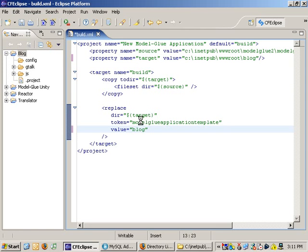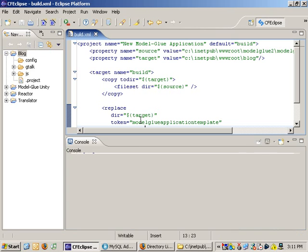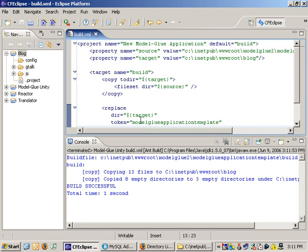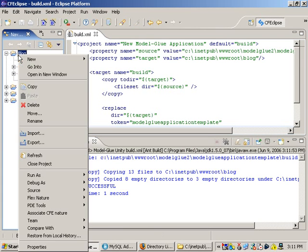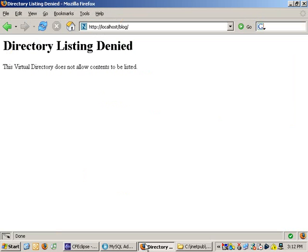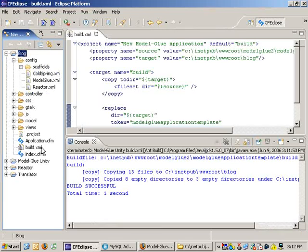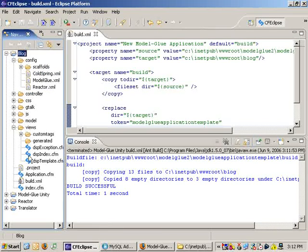We can start by creating a copy of the Model-Glue application template. Instead of copy, paste, search, and replace, we can just use an ant script to do that really quickly. If I look at this blog project in Eclipse, I've got a whole bunch of files created for me. That's enough to get me from absolutely nothing, an empty directory, to Model-Glue running with no code at all. There's no compiling or deploying to do.